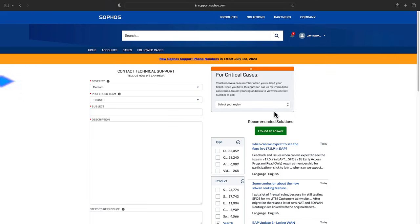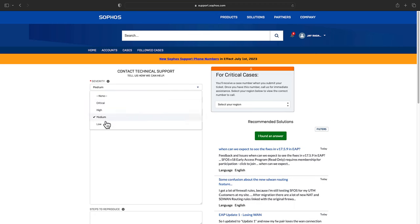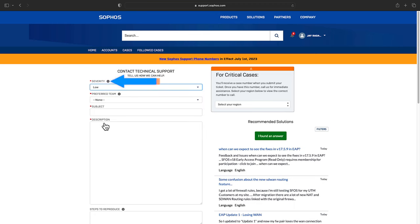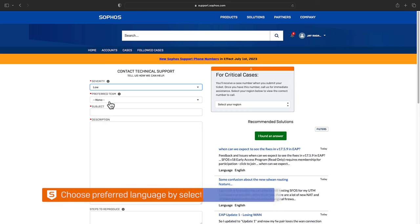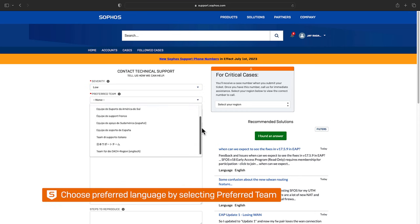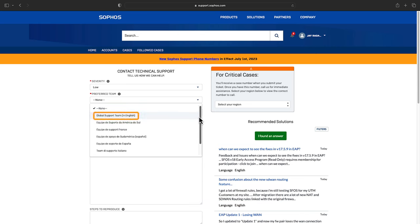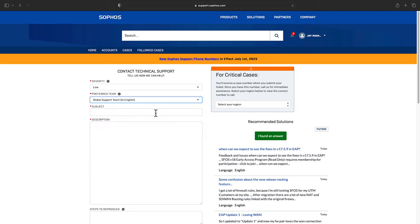Next select the case severity. You can view the criteria for each severity level by hovering over the eye. Then choose your preferred language of correspondence by selecting the preferred team. If it's outside of business hours you'll need to select global support team which offers English support.